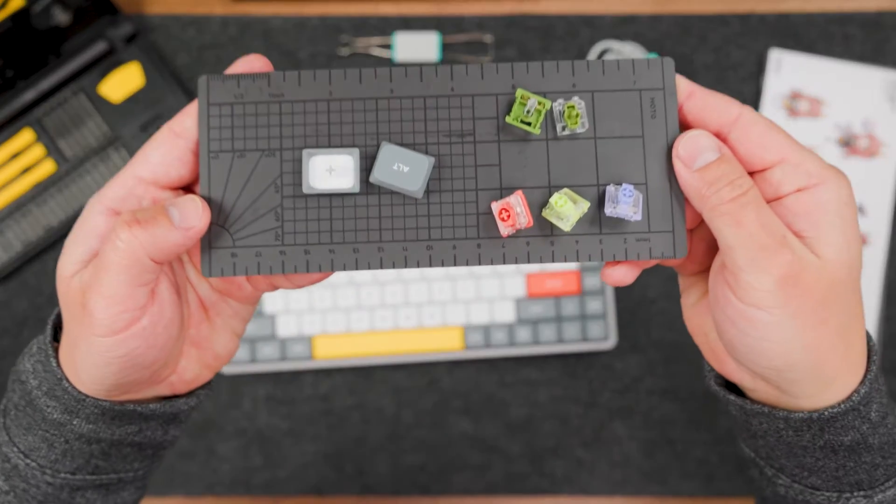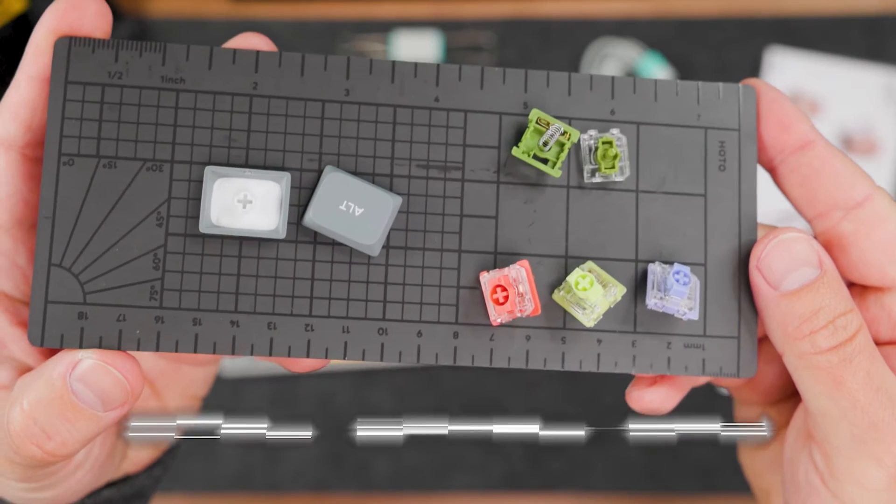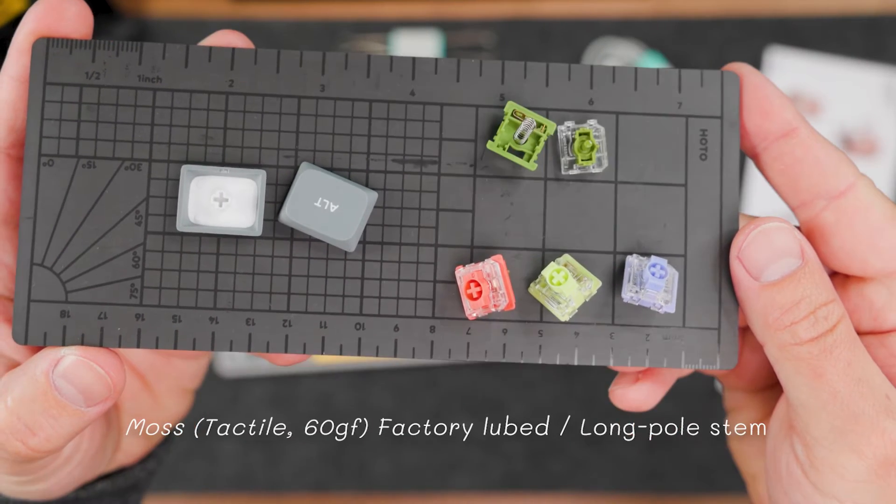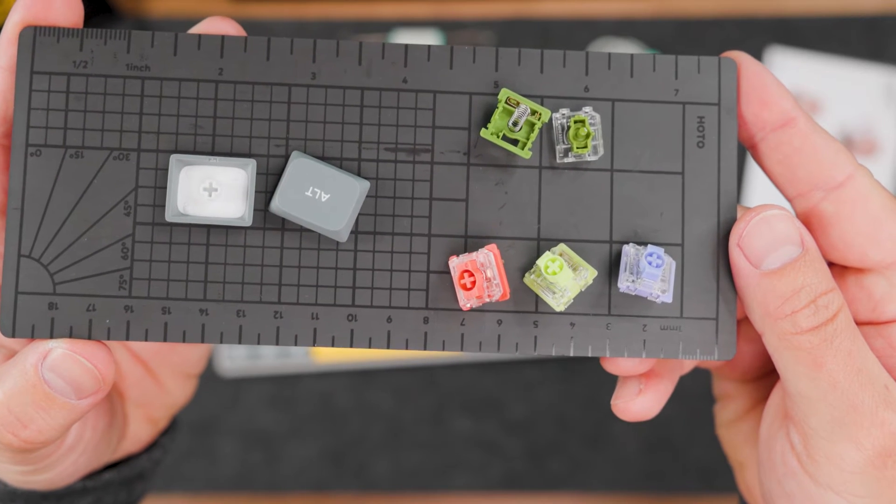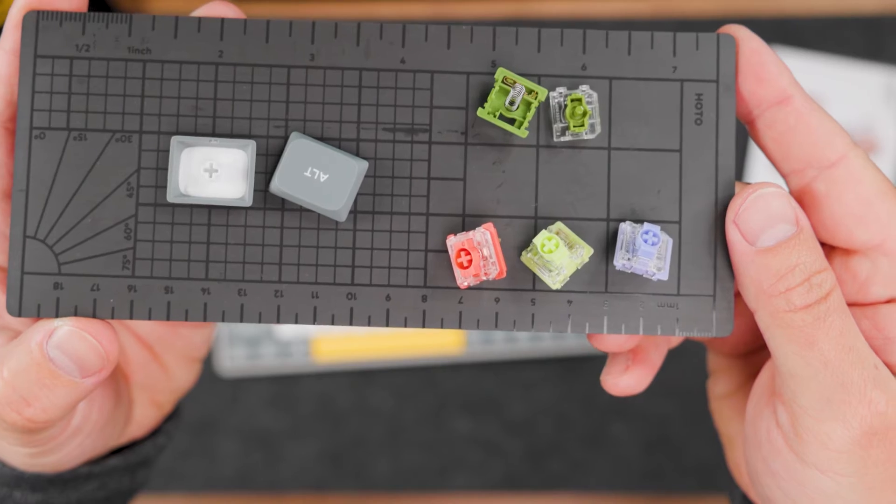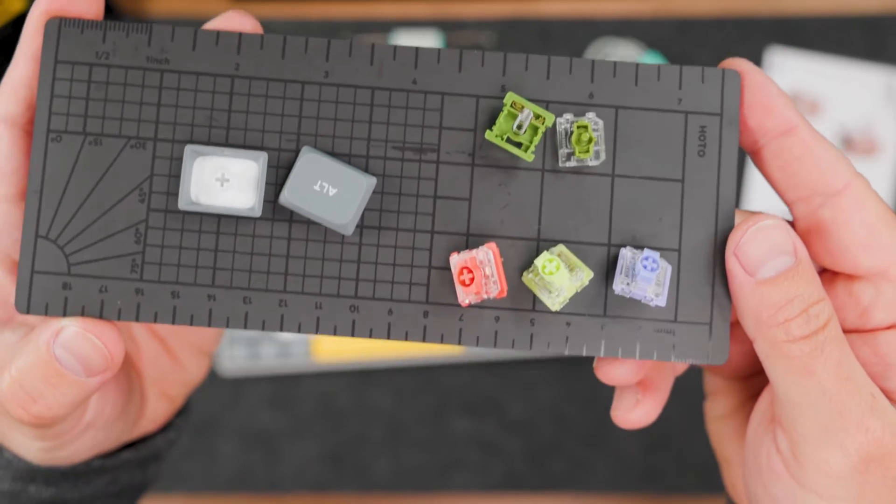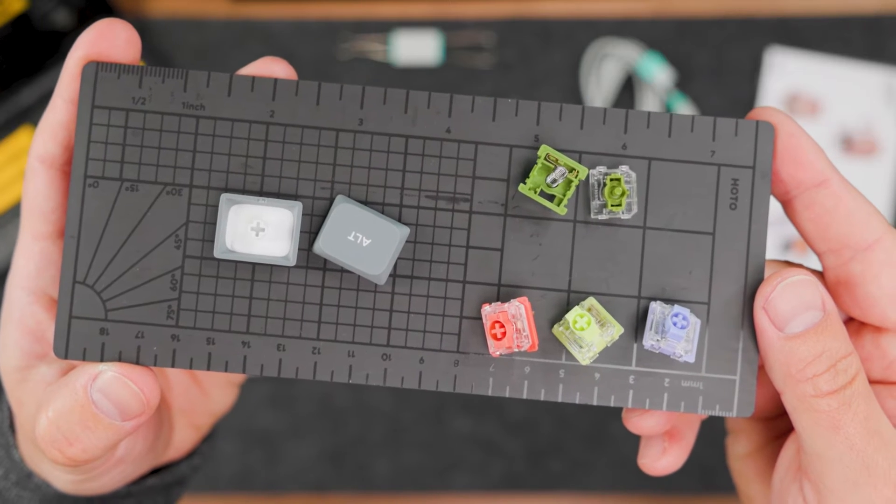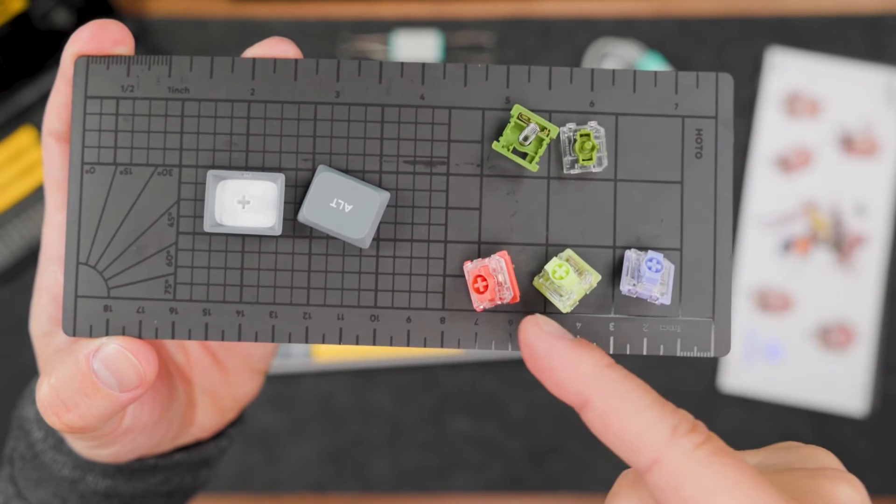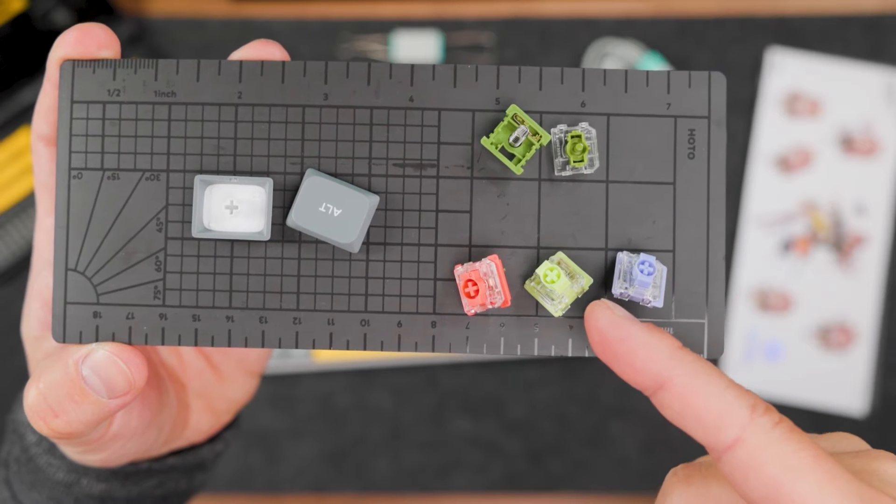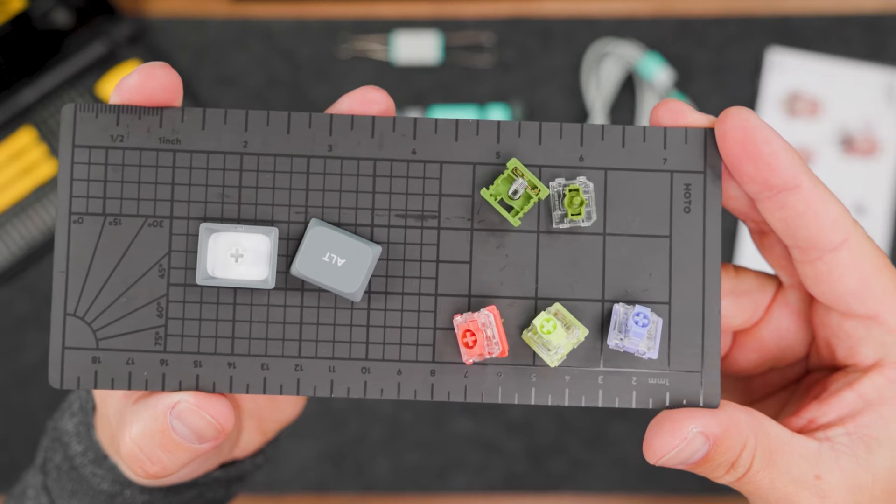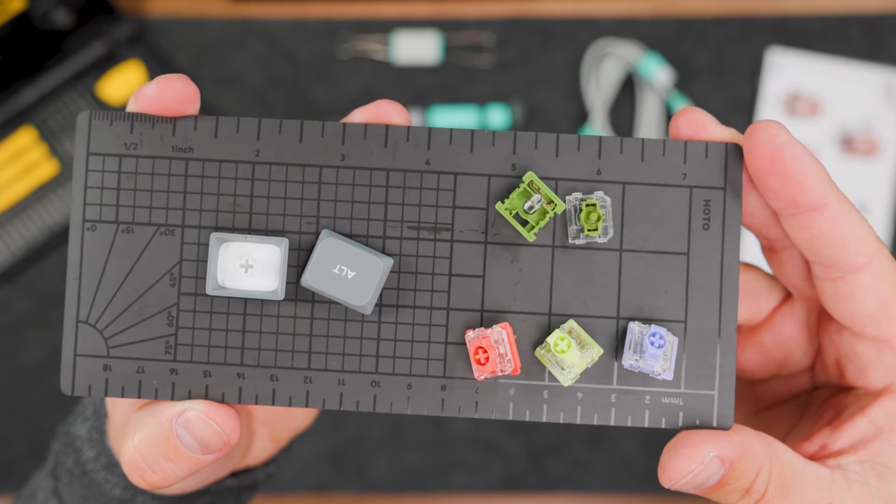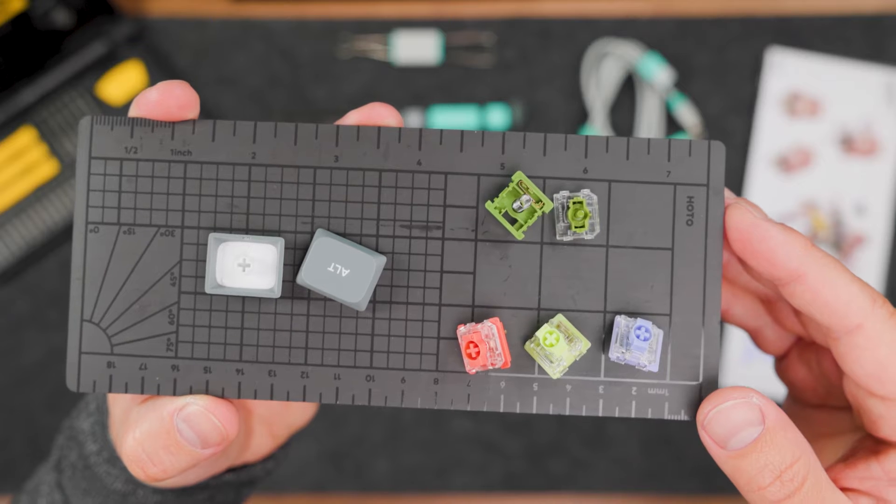For this review today, I ordered this keyboard with MOS tactile 60 gram switches—pretty heavy switches. If you don't know how they work, I'm not recommending to start with this type of switches. Better to choose something from the red, or any linear switches would be better for you, because this kind of tactile is pretty specific.